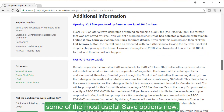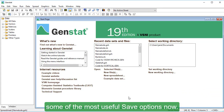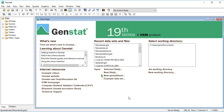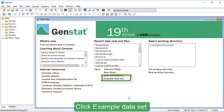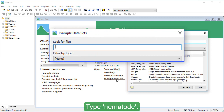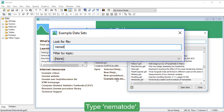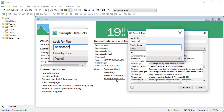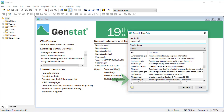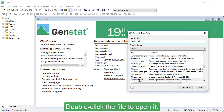I'll walk you through some of the most useful save options now. First, we'll open a GENSTAT spreadsheet file. Click Example Dataset. Type Nematode. The file we want is displayed at the bottom of this window. Double-click the file to open it.